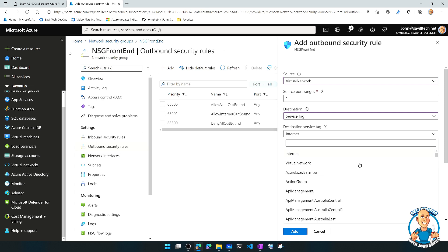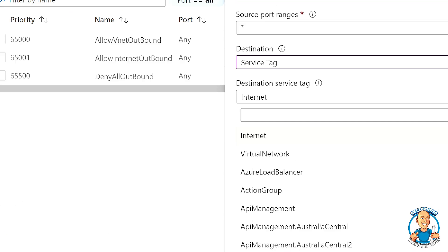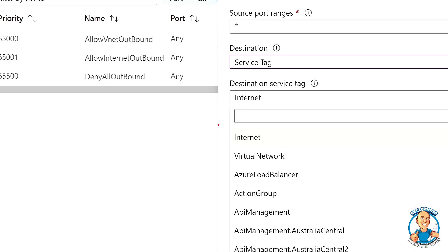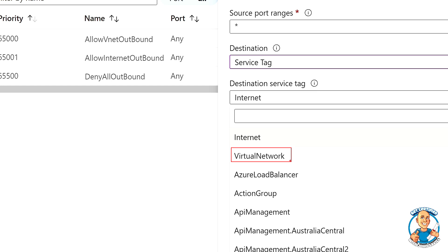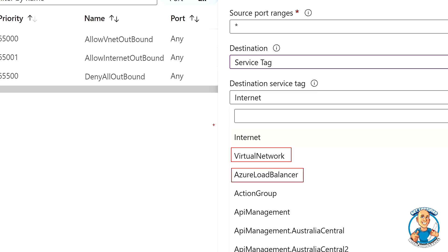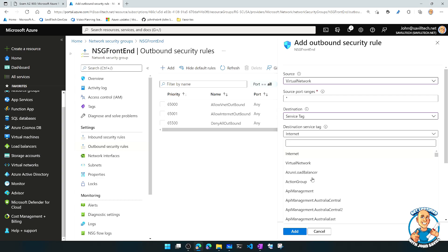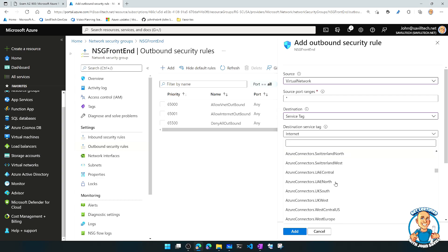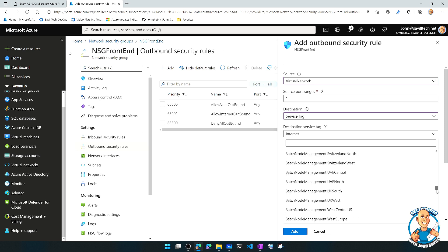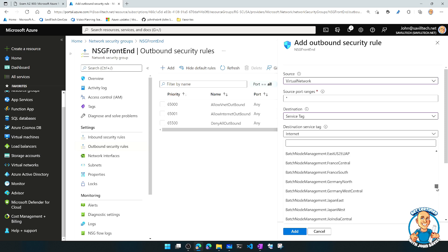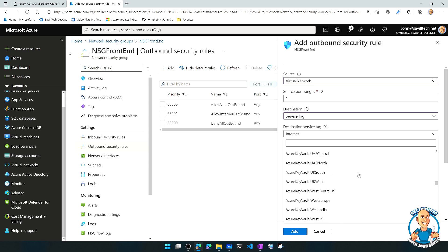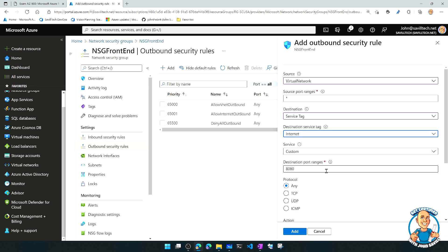So there are some very common ones. So we talked about these already. Virtual network is not just the IP space of the virtual network I'm on. It includes any IP space that I'm connected to through peering or site-to-site VPN or ExpressRoute private peering. Then there's the Azure load balancer. And then there's internet. So internet is the entire IP space that is not the virtual network. Then there's all these special ones, all the different services based around all the different regions. So maybe I want to allow access to Azure Key Vault in UK South. So I could add that as a tag. Or I could just use IP addresses.